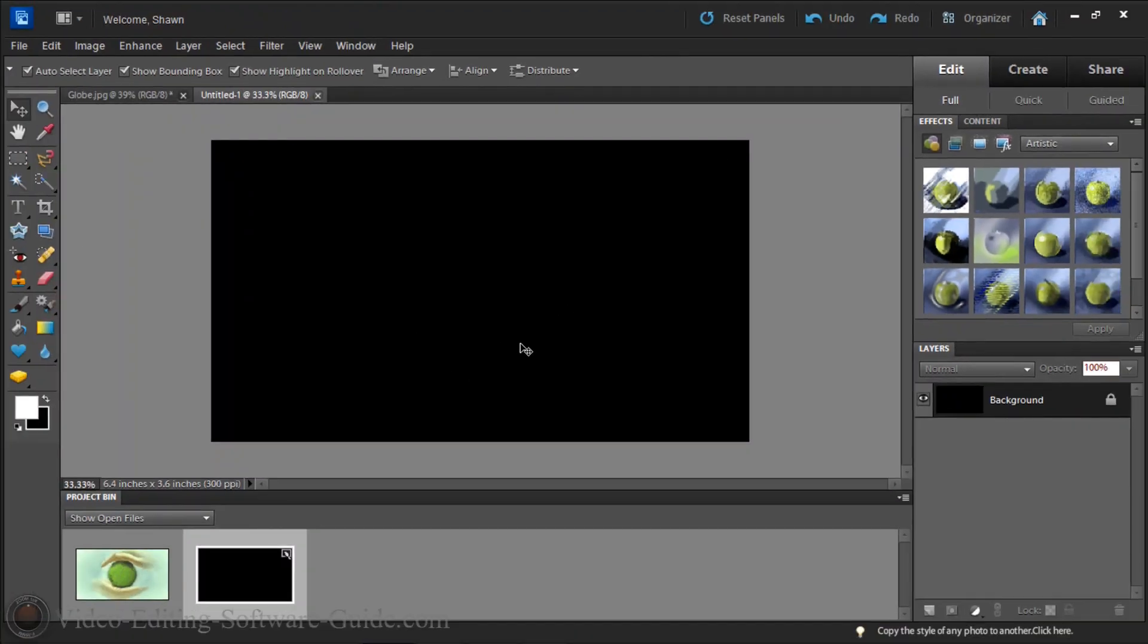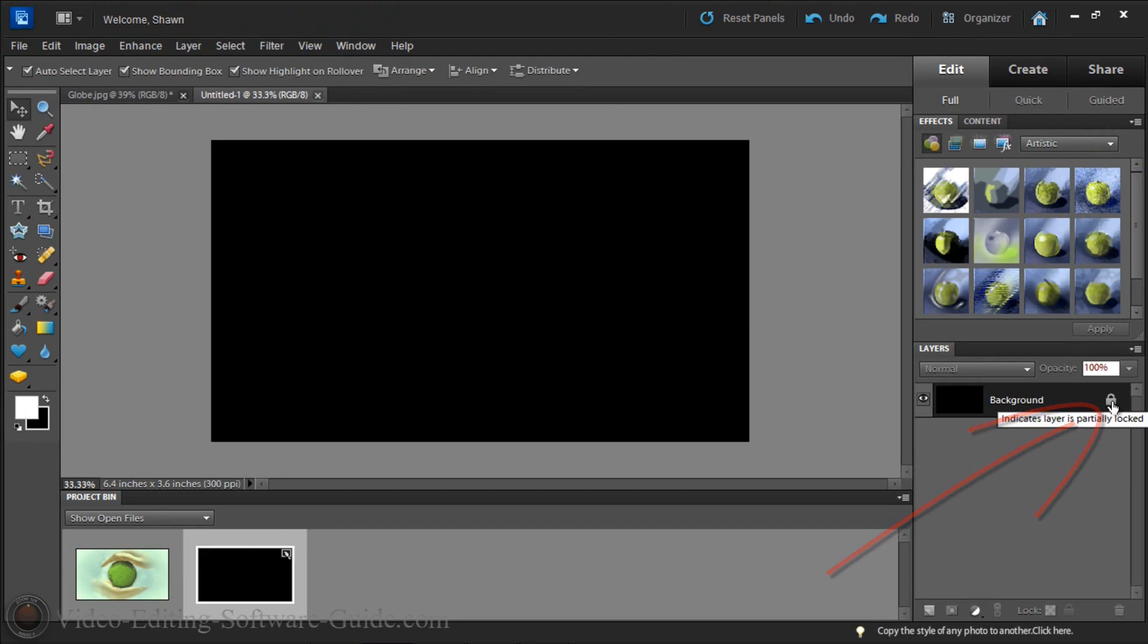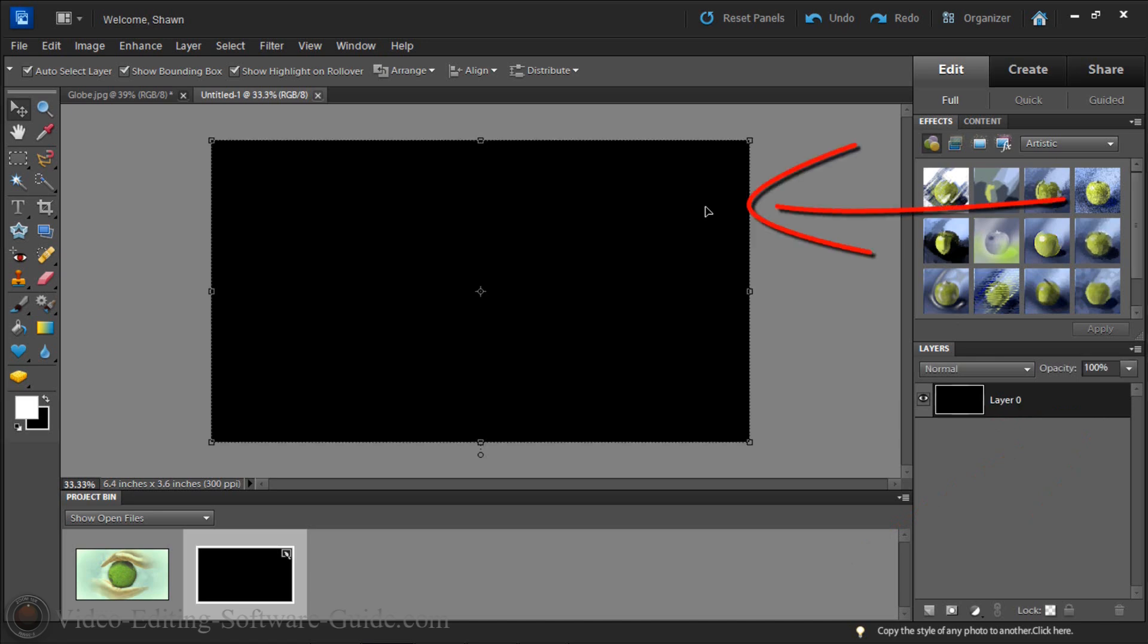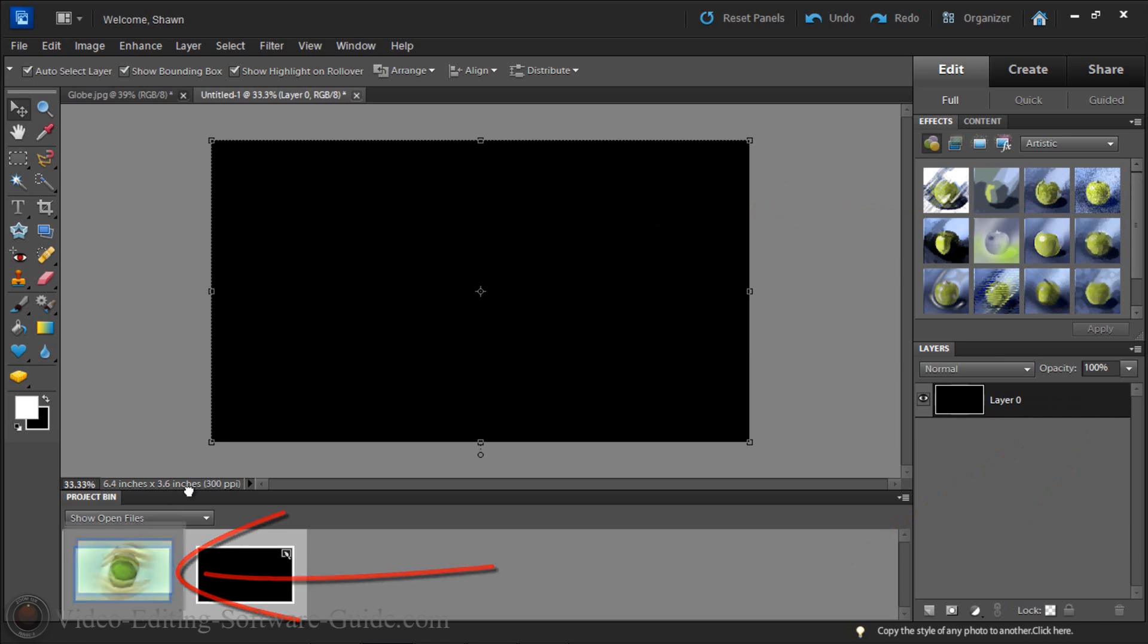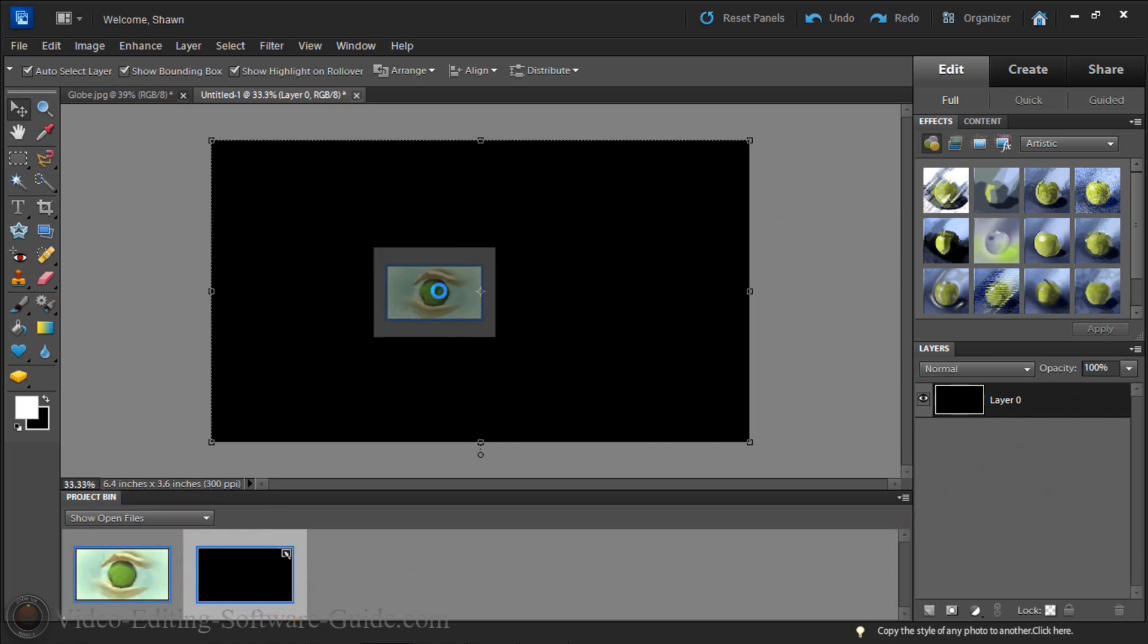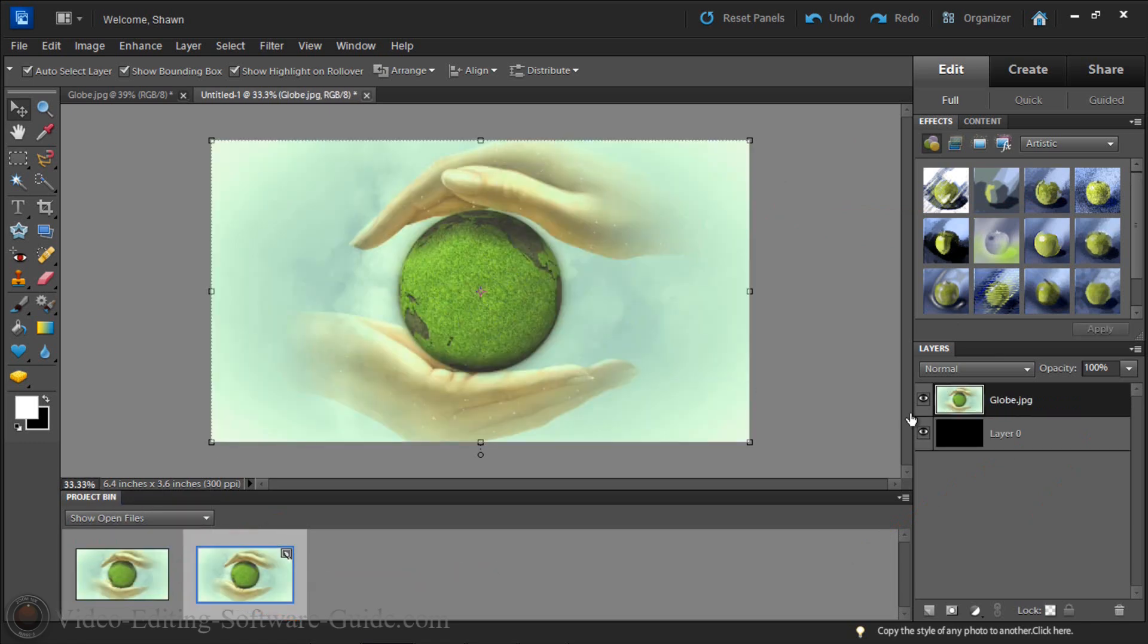So now you see I have two layers, or I have the one layer of the background. I'm gonna unlock that. And you can name it layer 0, you can name it black background or whatever. I'm gonna click OK. And then I'm gonna drag my picture from PowerDirector over that to create an extra layer. So now I have two layers.